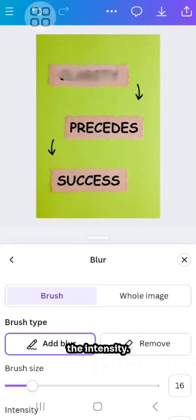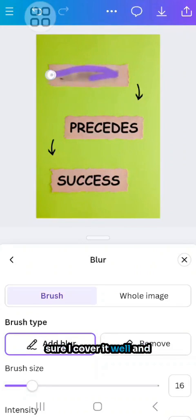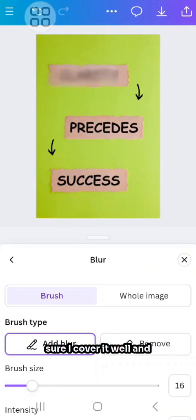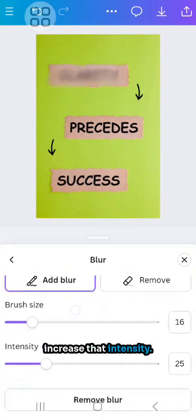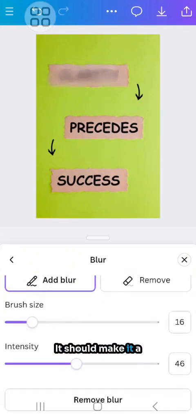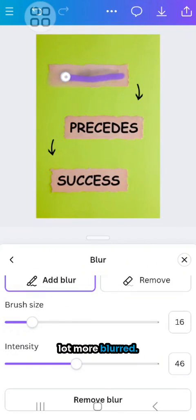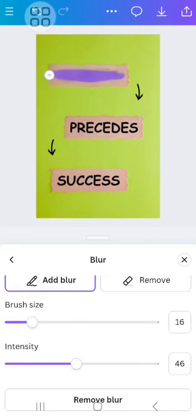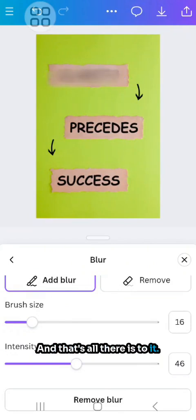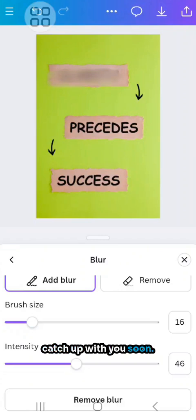Might increase the intensity and I need to make sure I cover it well. You can see that I could increase that intensity — it should make it a lot more blurred. And that's all there is to it. Hope that helps and catch up with you soon.